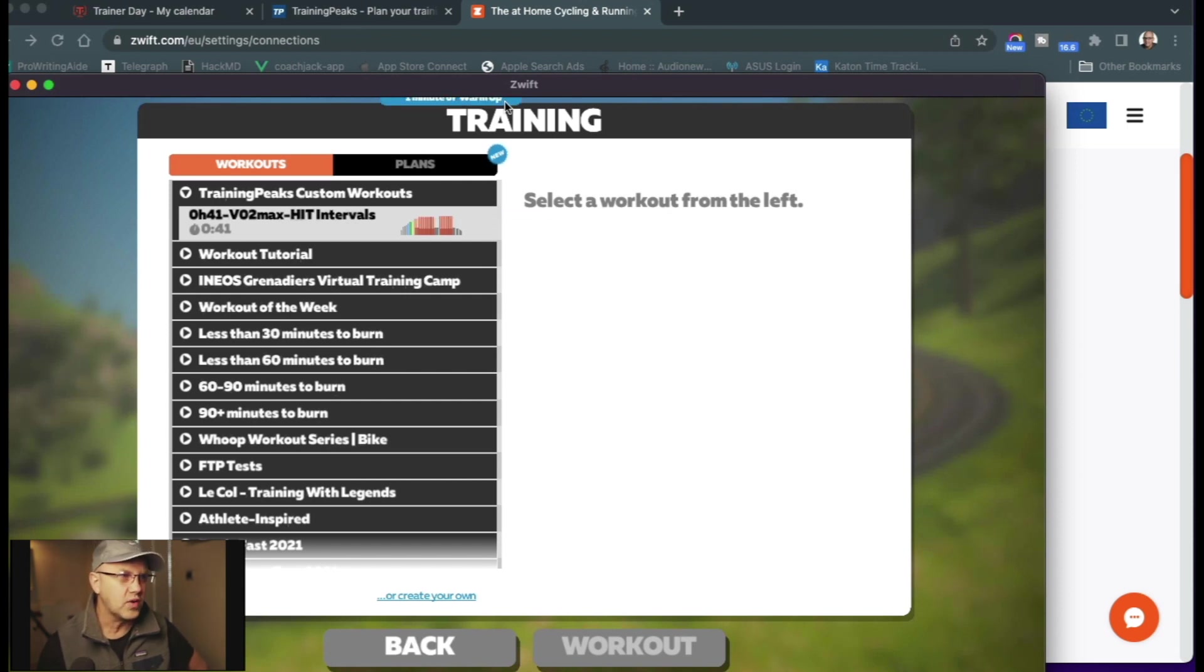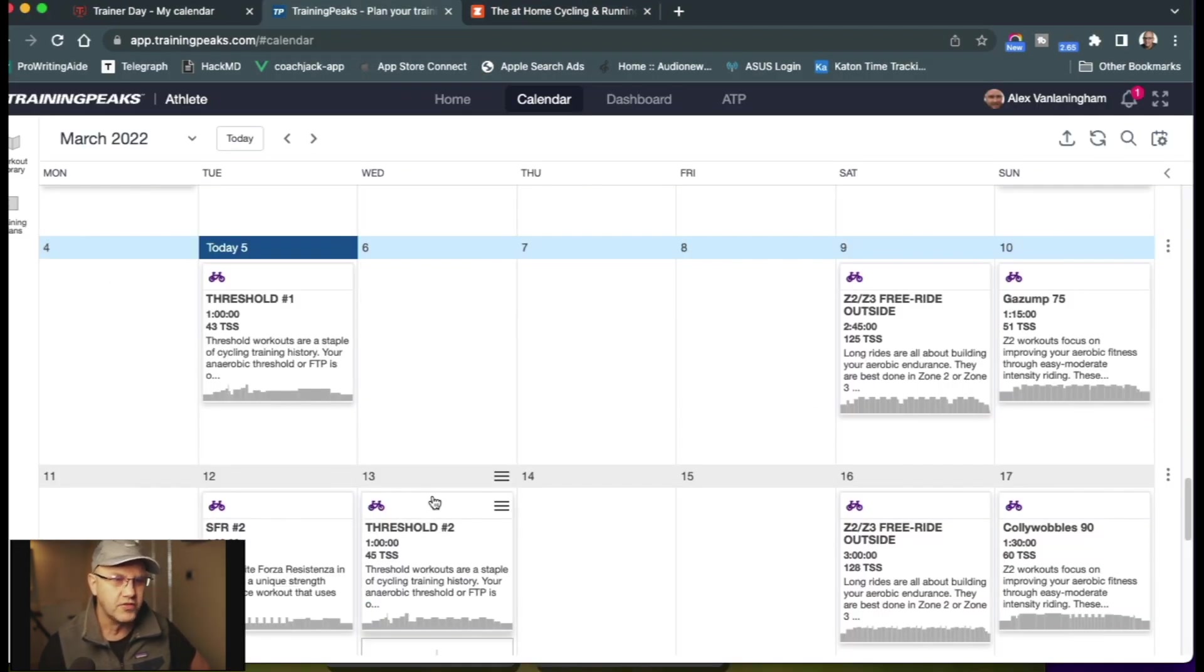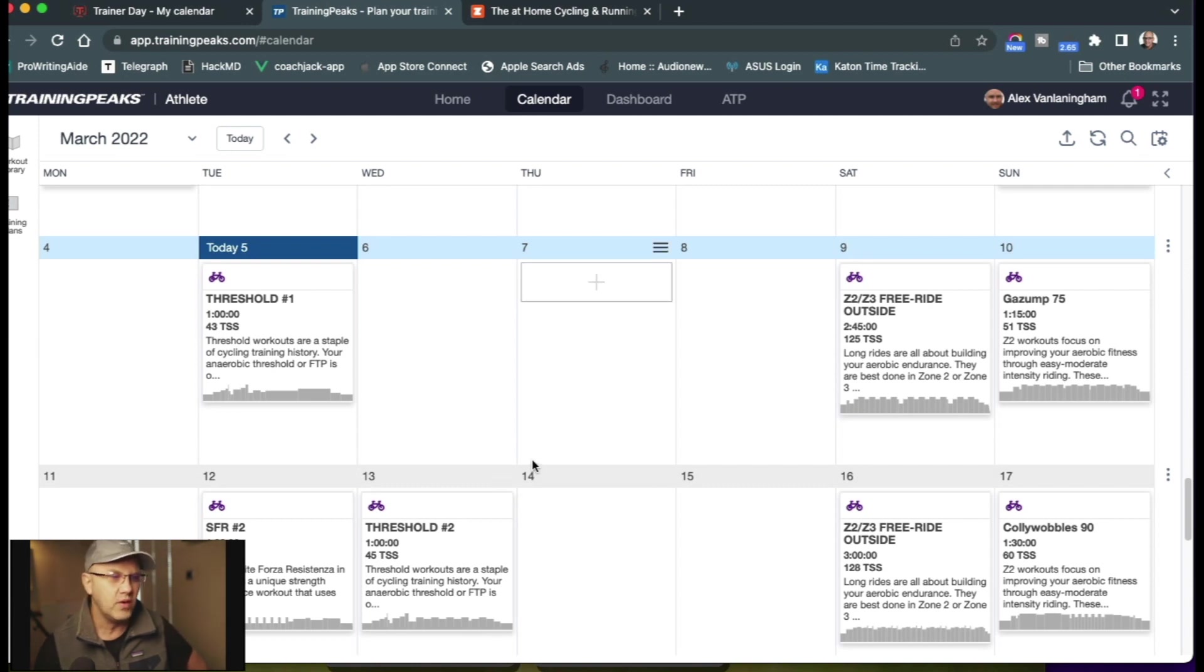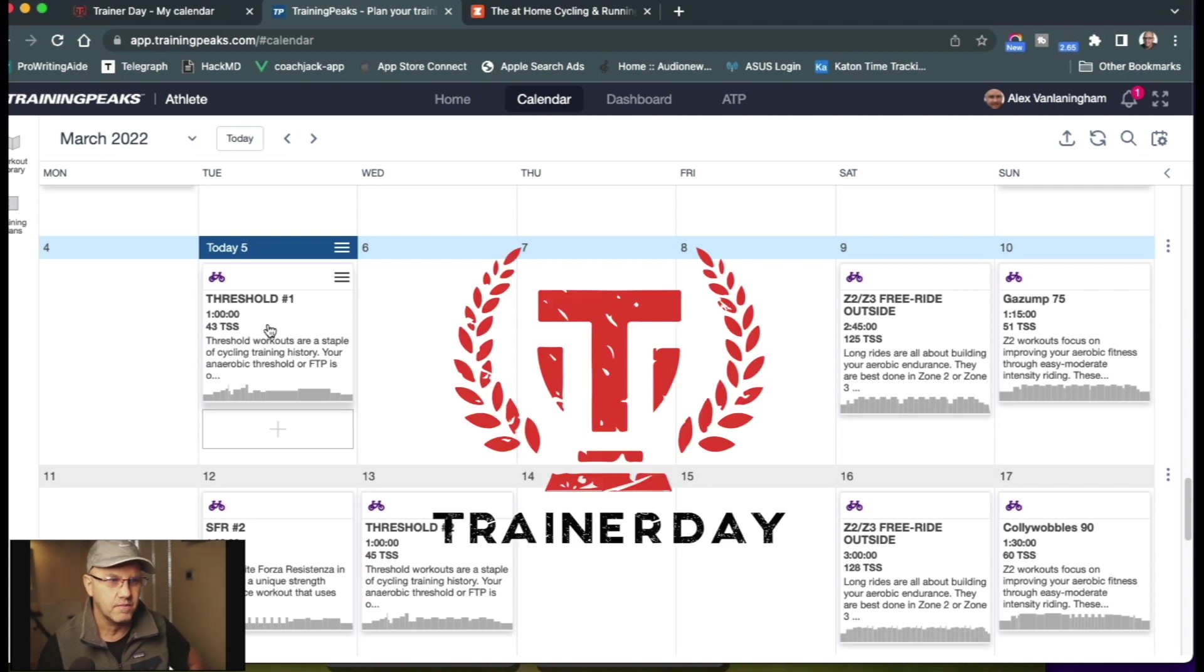I'm using a TrainingPeaks premium account, which makes it show up all two weeks like this. But if you have a free account, it will just show up, your workout will show up each day on this day of the calendar. So you can still use this feature.